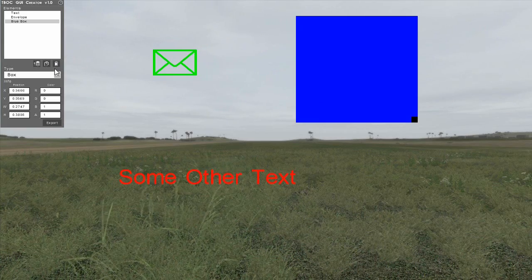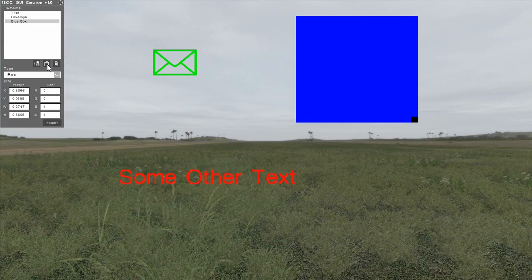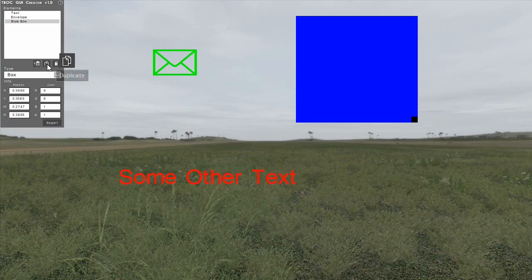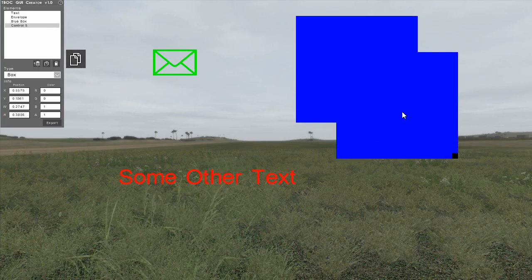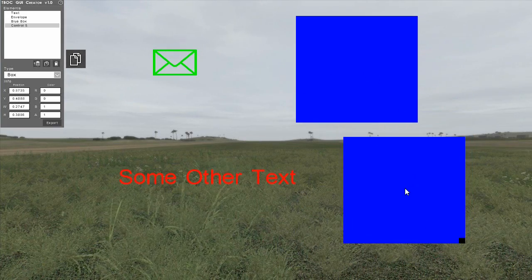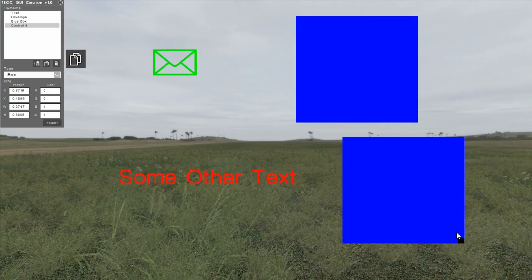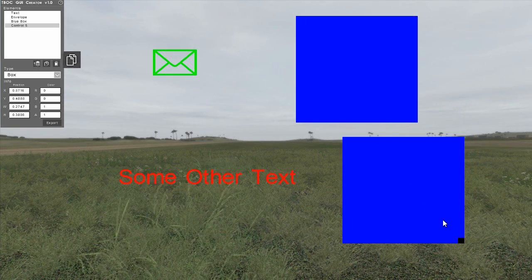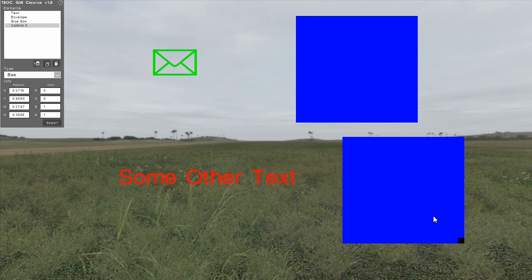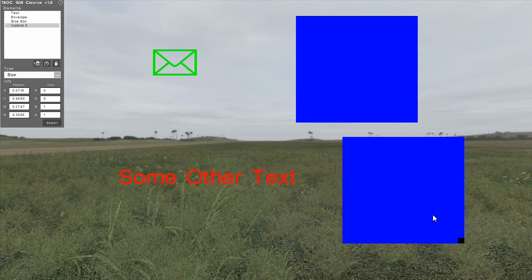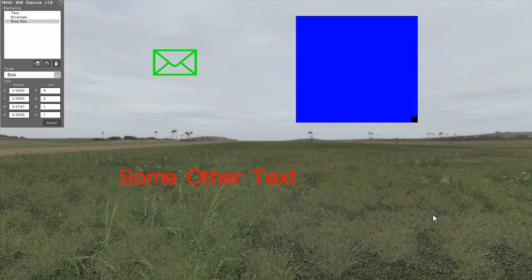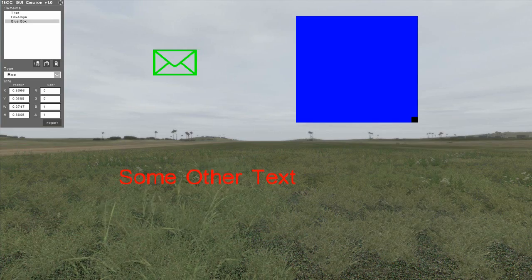To duplicate an element, select it, then click on the duplicate button in the control panel. The new element will receive a procedural name, but will retain the type, position, scale and color of the original element.